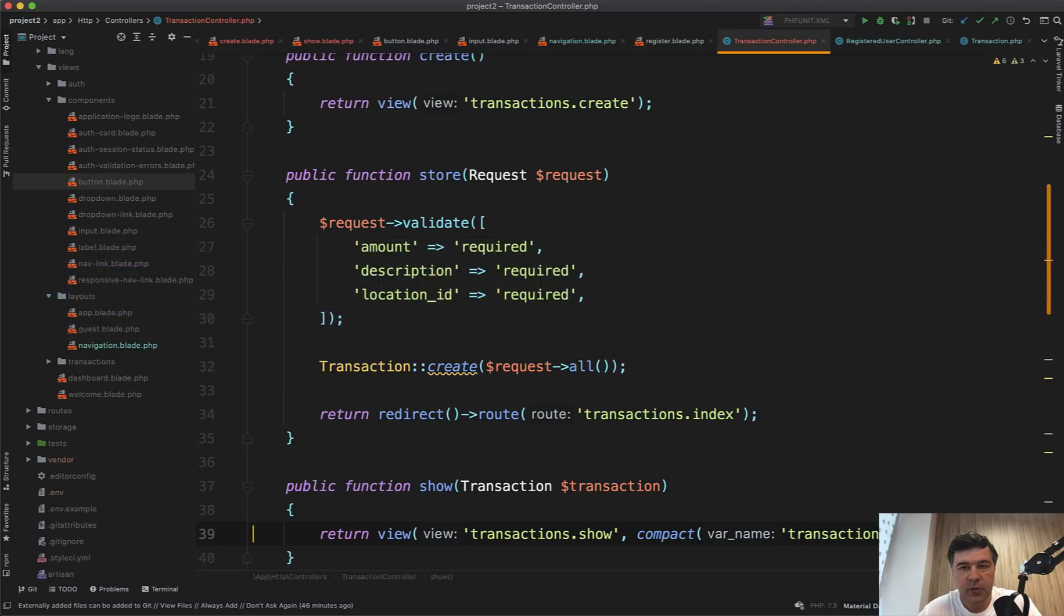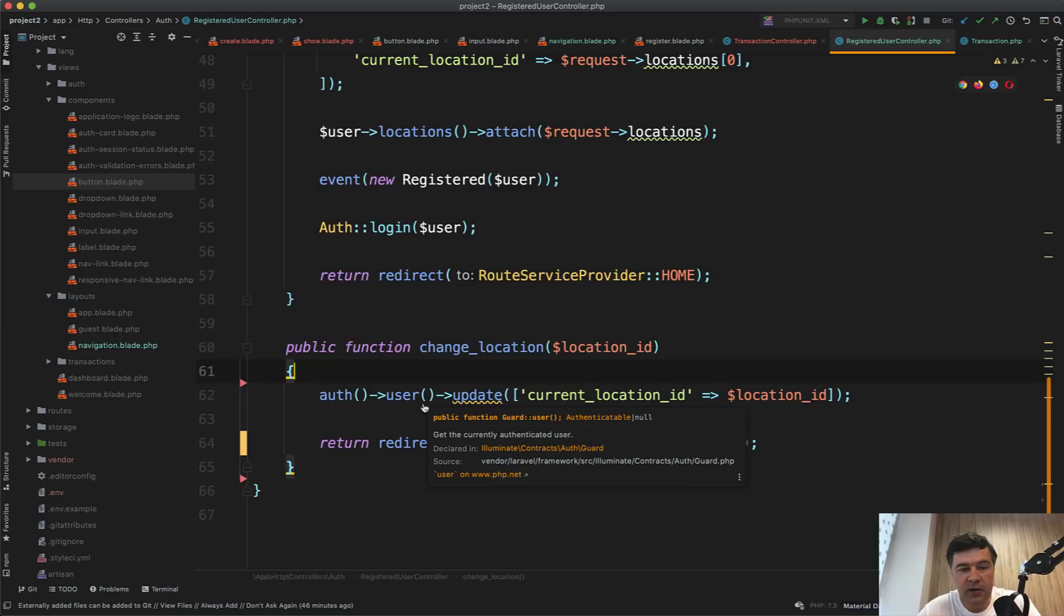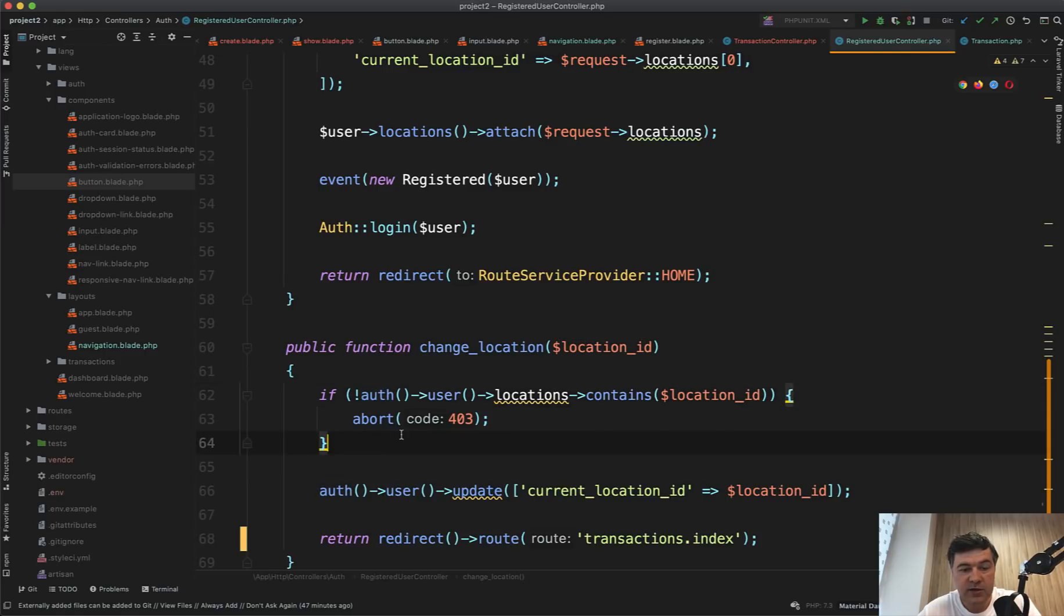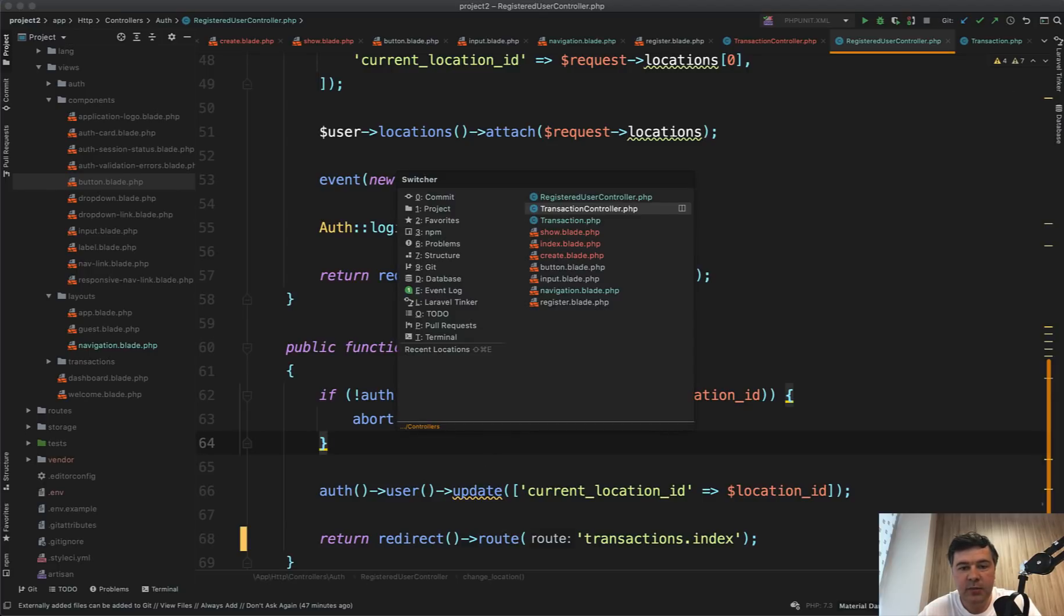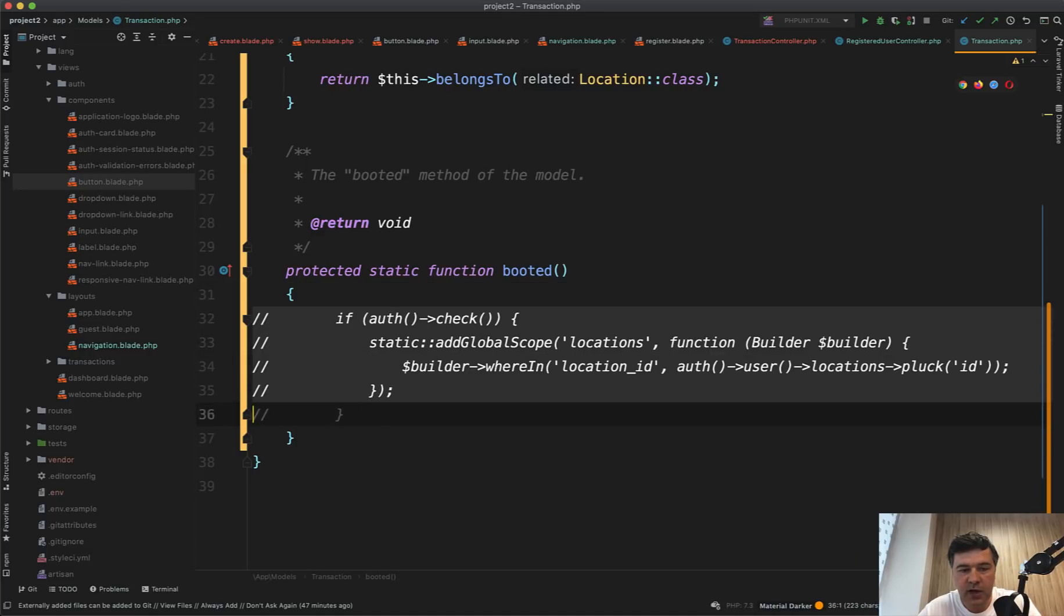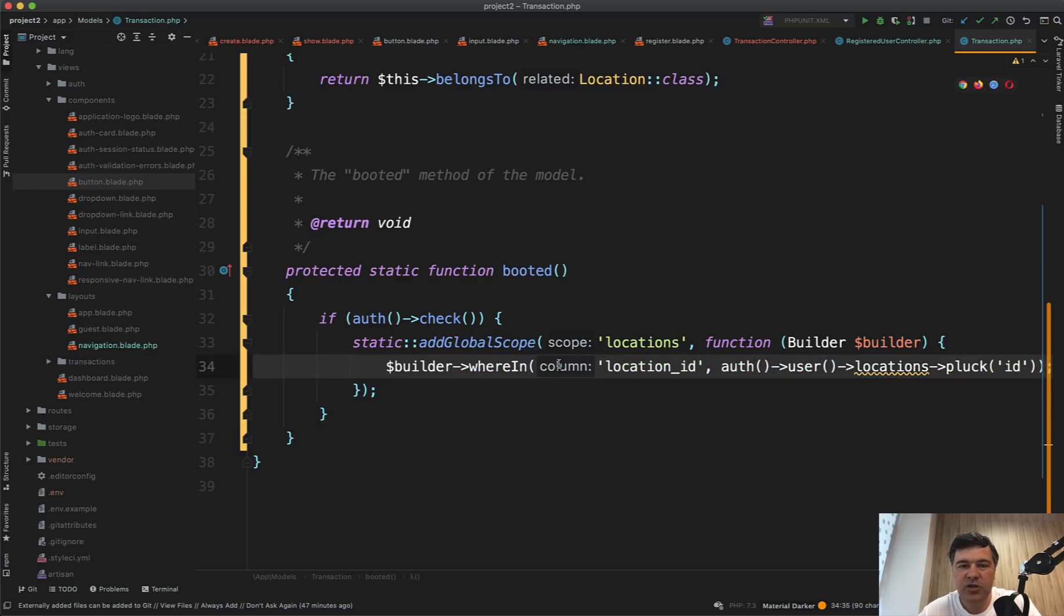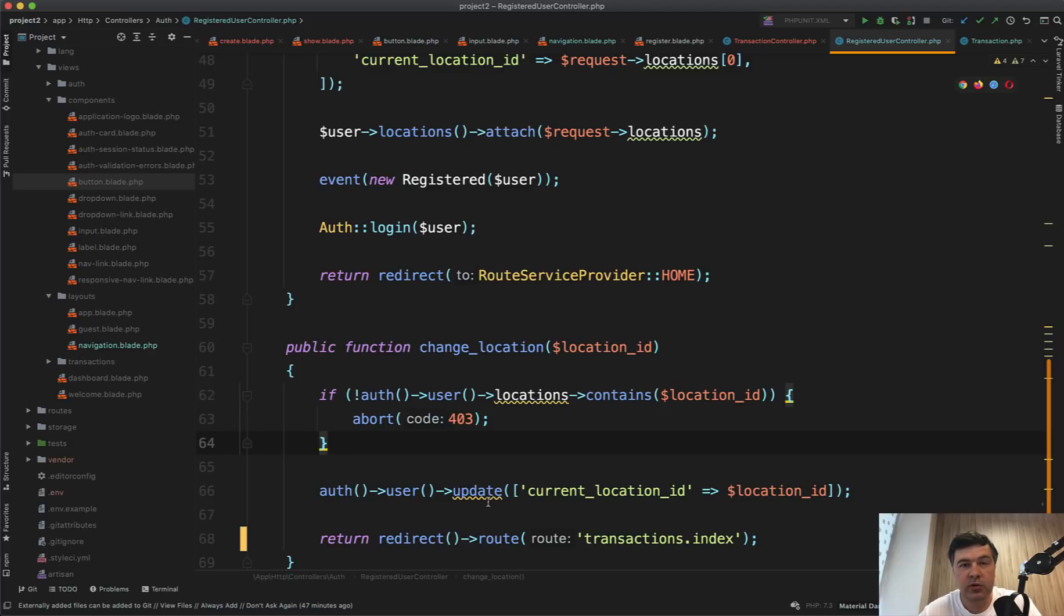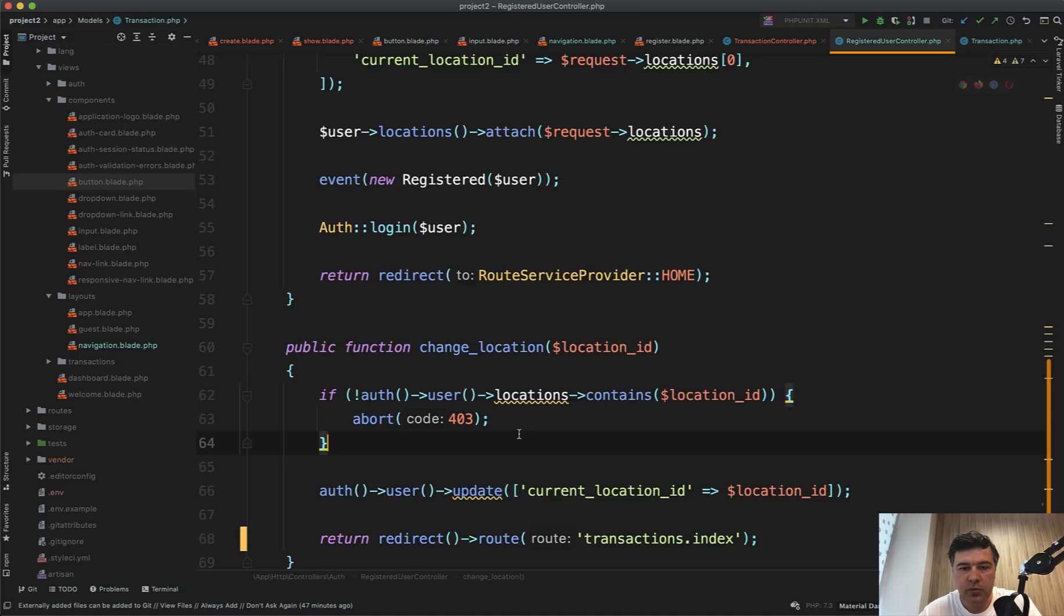To change that, of course, we need to check the location here. So if the locations does not contain the current location ID, then we abort 403. Or in another place, again, we can use the same scope. So if we have that scope enabled, even if I managed to go to that location, the transactions would be filtered. Actually, we probably should do both. So filter the location. So not even allowed to change the location to the one that I don't belong to. And also, even if I managed to do that, restrict the transactions with global scope.